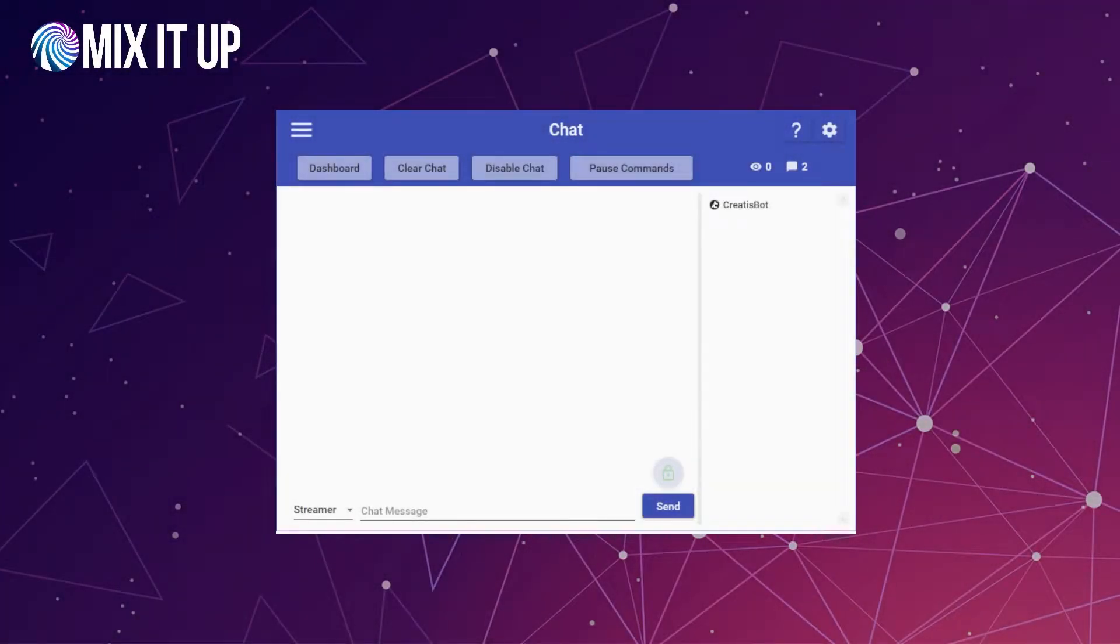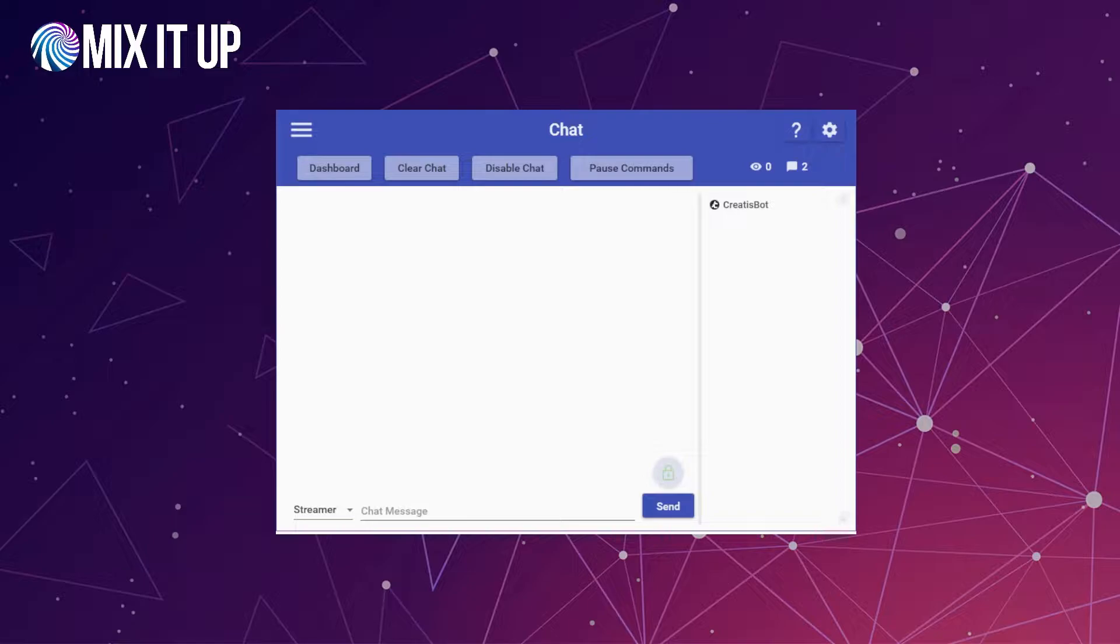Welcome everyone to this MixItUp tutorial. Today we're going to be talking about Discord integration and MixItUp, specifically all the different types of actions and interactions you can have with Discord through your MixItUp installation.